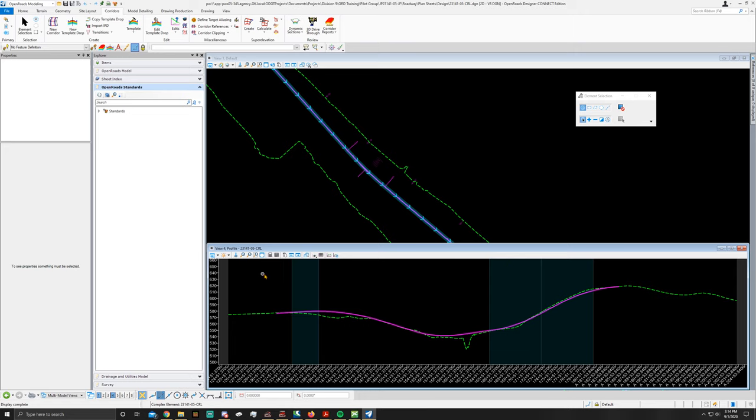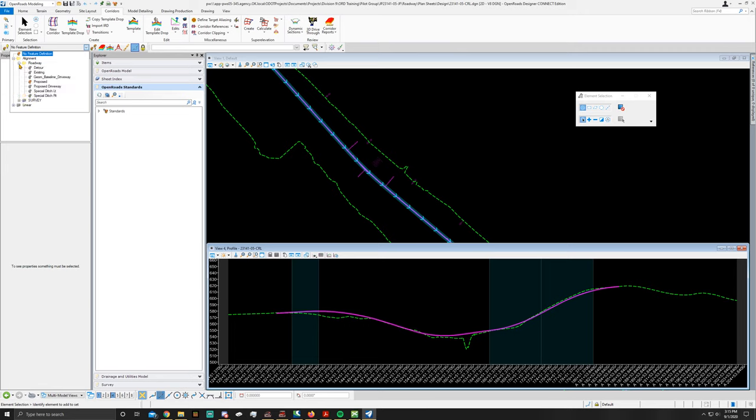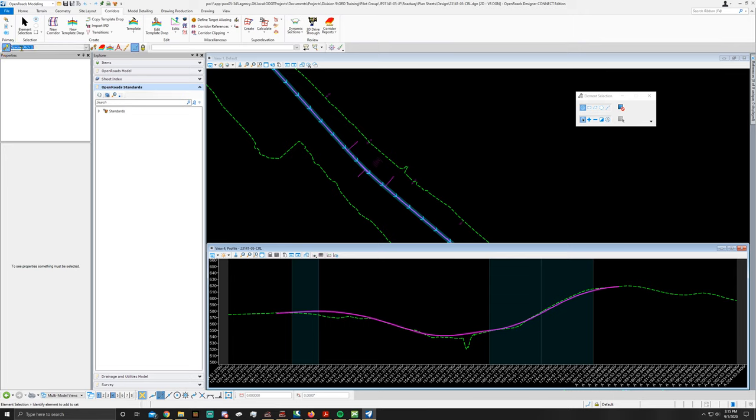Once you're here, go ahead and hit fit view just to make sure it's there. And then right click again. Alright, now in the feature definition toolbar, go to alignment, roadway, special ditch left. Make sure that you turn on that and chain commands.